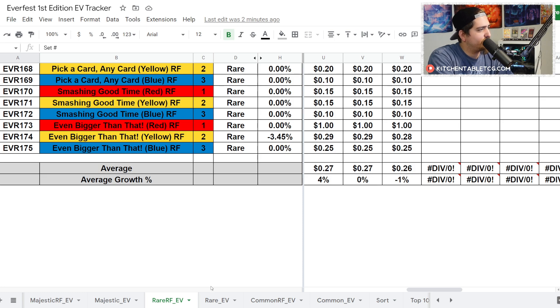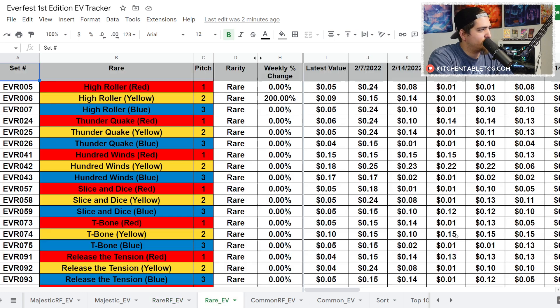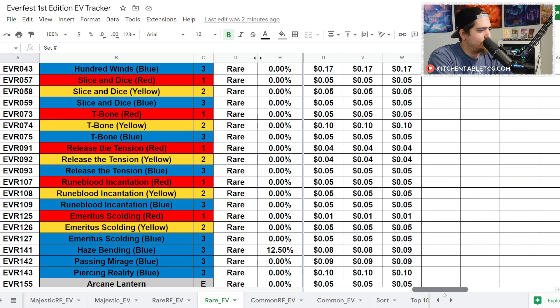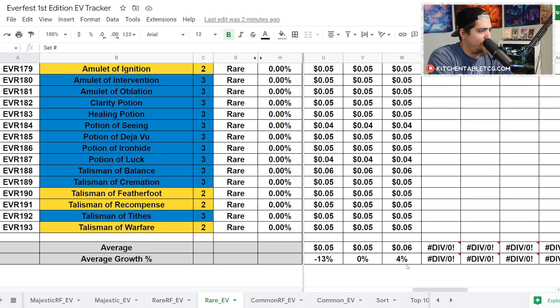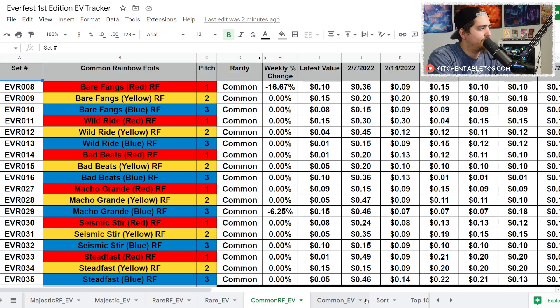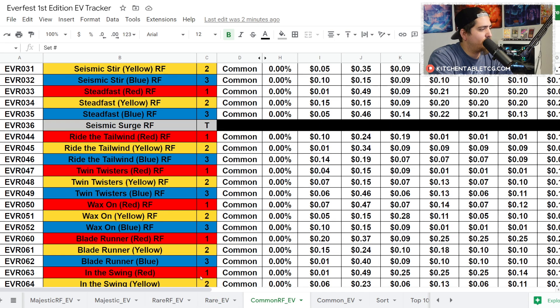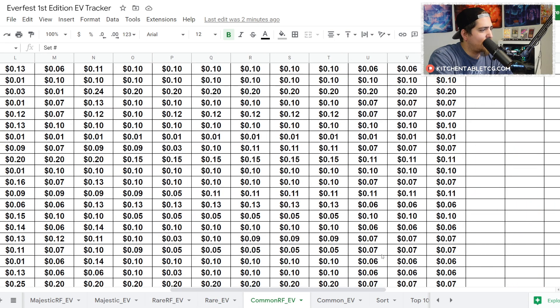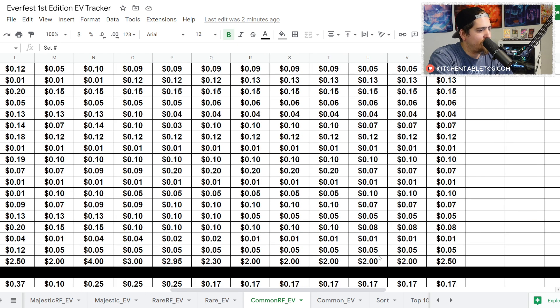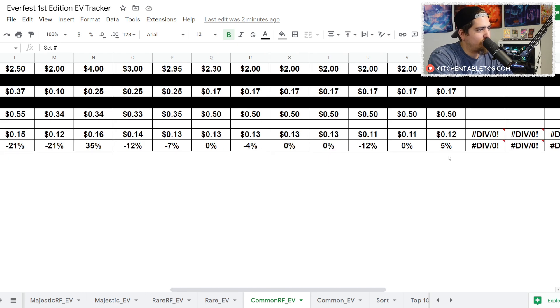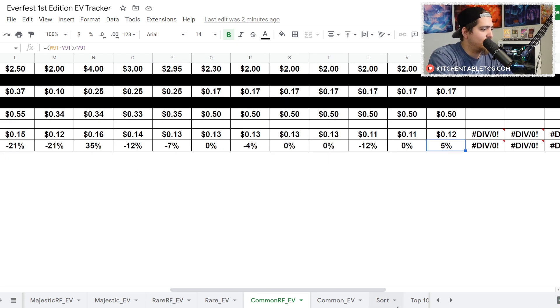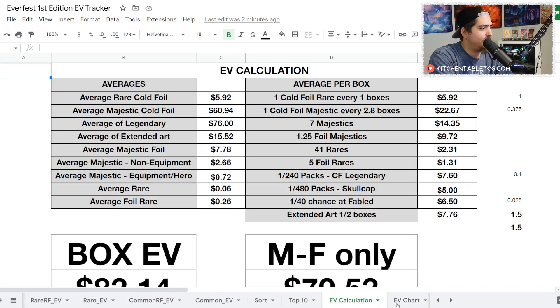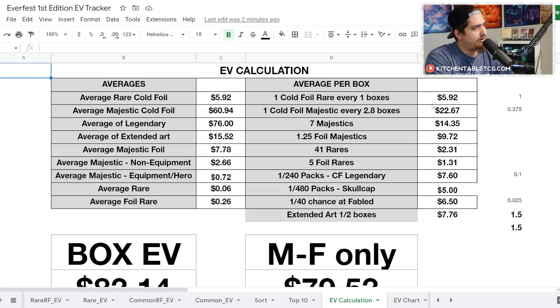Let's skim through your rares real quick. Your rare rainbow foils are down 1%. Your regular rares not really any value, average price of 6 cents up 4%. Common rainbow foils, again not much value here but if you care about it, up 5% to 12 cents.